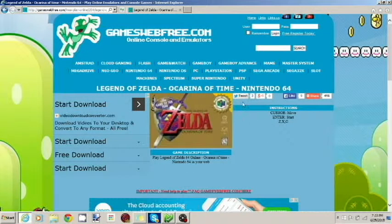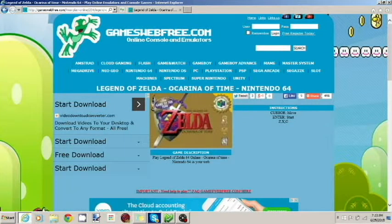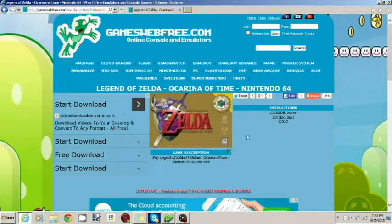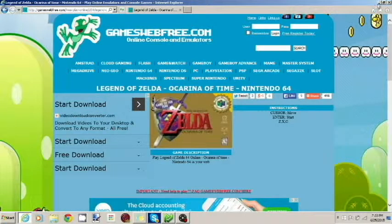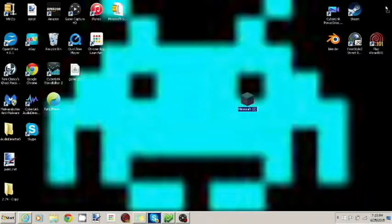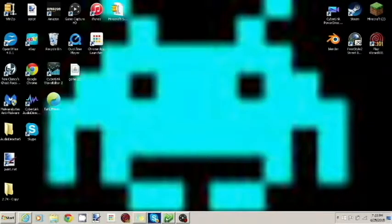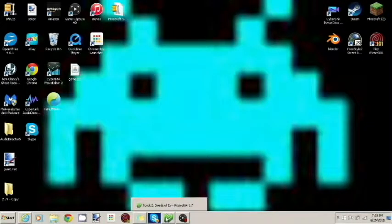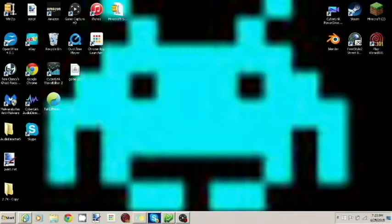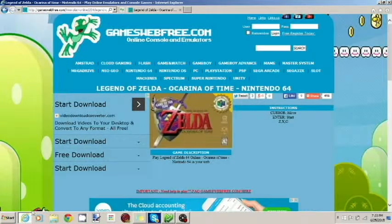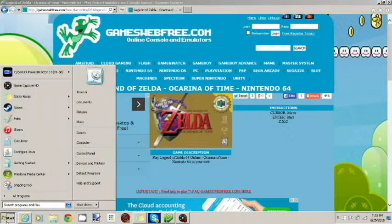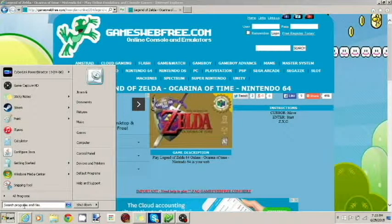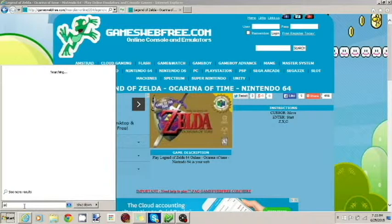What you need to do is you need to download Java. If you have Minecraft and you've played Minecraft on your computer before, then you should have Java. But if not, then you just go to java.org or something, java.com, it's free, it's a free download.